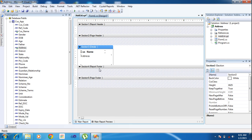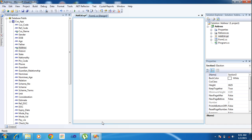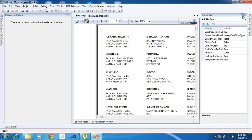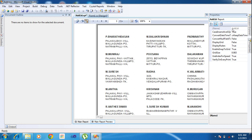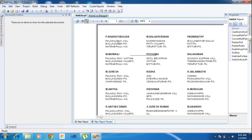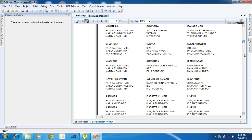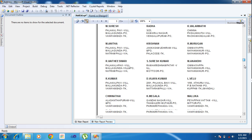After that I'm using Fit Section — Fit Section means it automatically fits the sections. Now just click the Main Report Preview. We will see the address labels here. That is how the address labels are created. You can see the address.